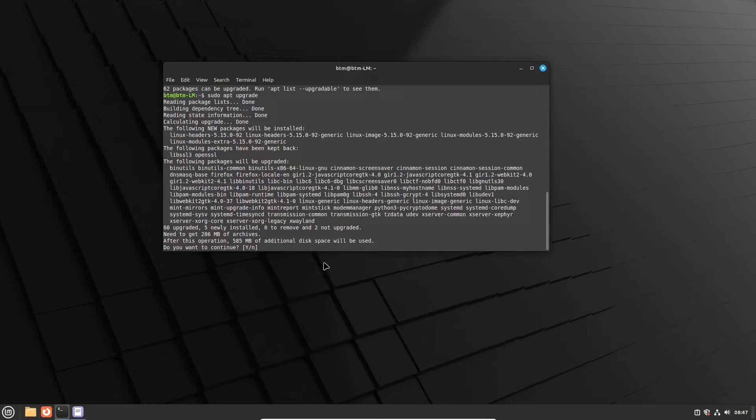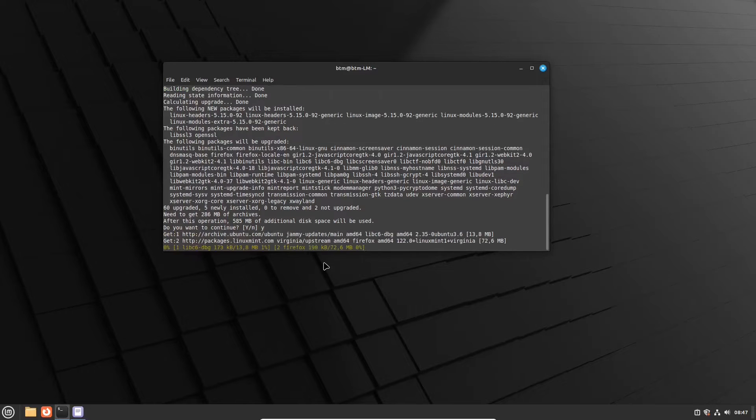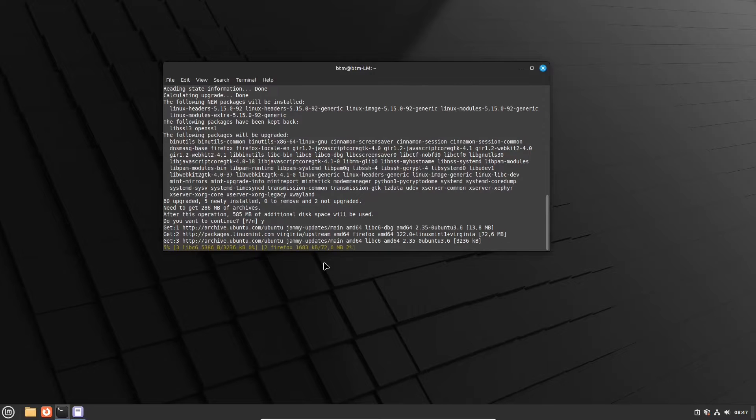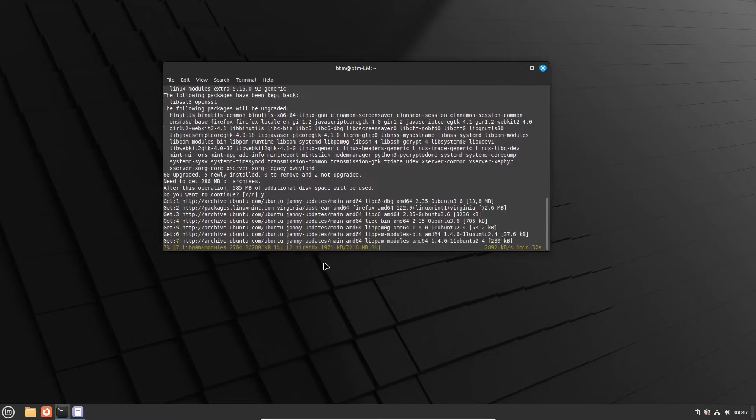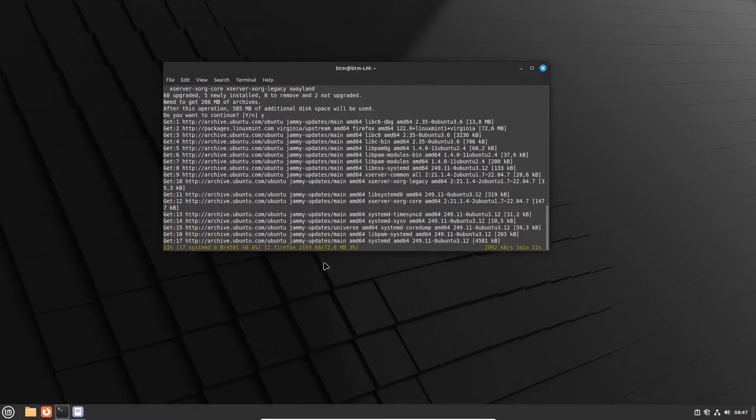Now, we will type the letter Y here to answer the package manager's question and proceed with the upgrade of the system. Let's fast forward the video.